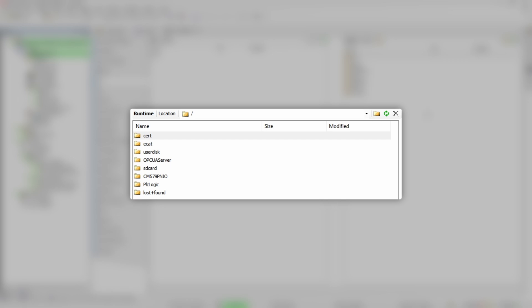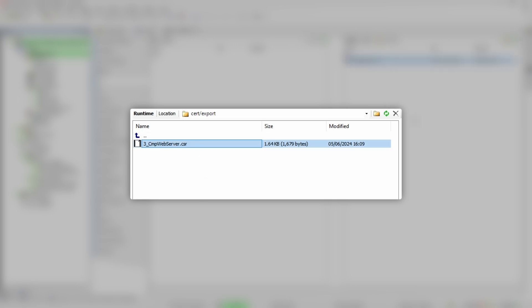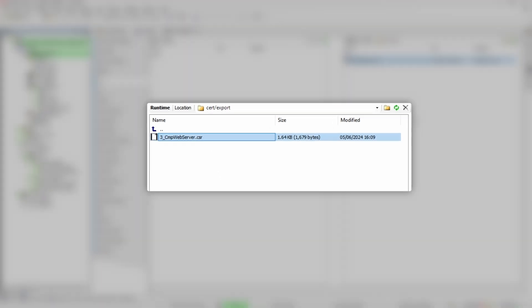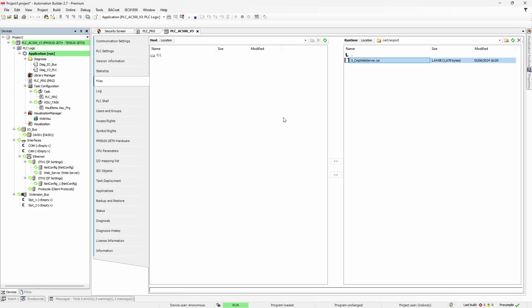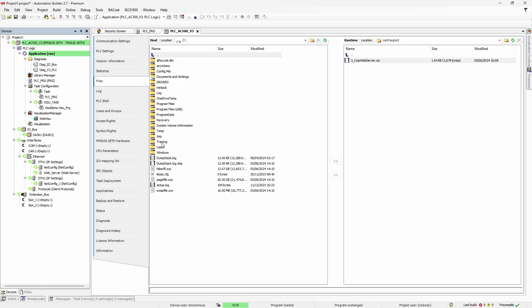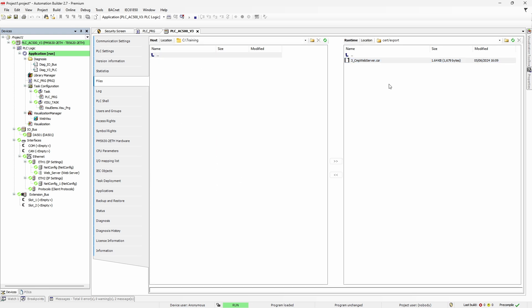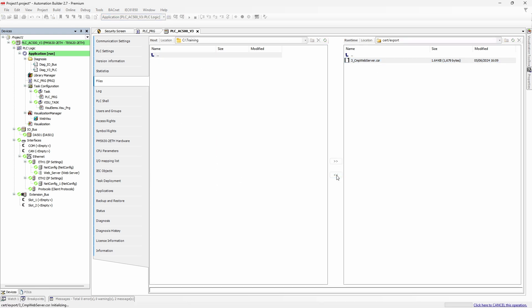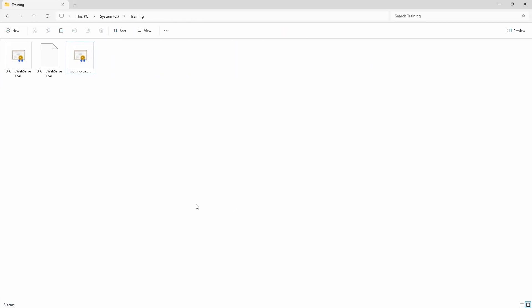Once we get log entry saying file is created, go to files tab. On the right panel, which represents PLC file system, find cert folder, then export, and here we have the created CSR file. Select preferred location on your PC and copy the file there. Now it's your turn to do homework. Send the file to certification authority.